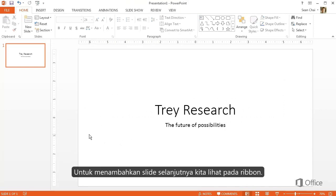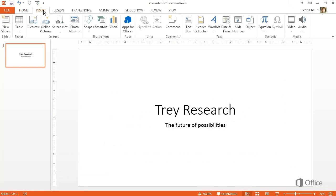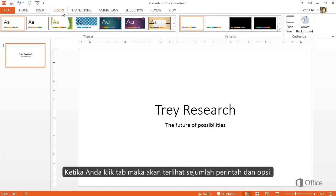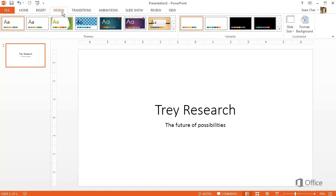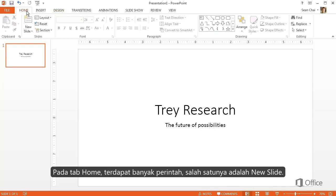Now, to add the next slide, we'll come up here to the Ribbon. These buttons at the top are called tabs. When you click a tab, you see the commands and options that are associated with that tab. And on the Home tab, there's a group of commands related to slides, including New Slide.